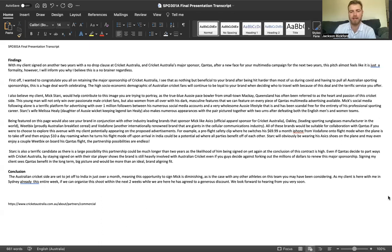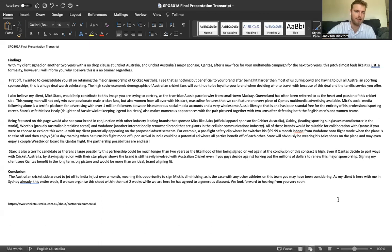Could be a potential ad where all parties benefit off of each other. Stark will obviously be wearing his Asics shoes on the plane and may even enjoy a couple Weet-Bix on board his Qantas flights. The possibilities for partnerships here are well and truly endless.